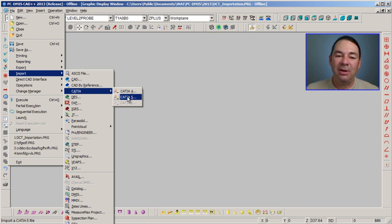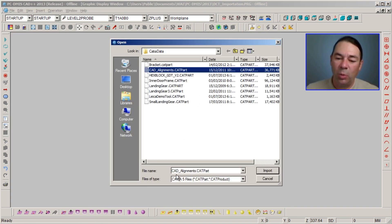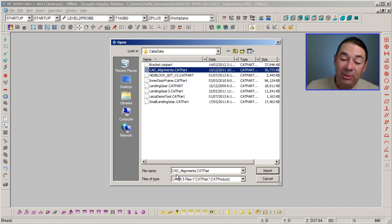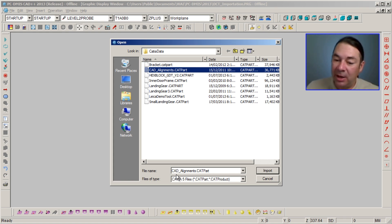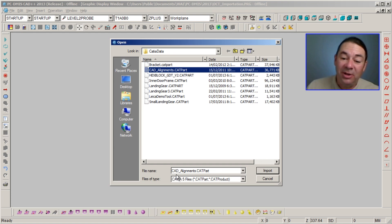If we select CATIA 5, PCDMIS is going to allow us to read the native CATIA format. PCDMIS will then translate that data into CAD objects that it can understand. And in addition, PCDMIS is going to read extra information that is attached to that CATIA model.